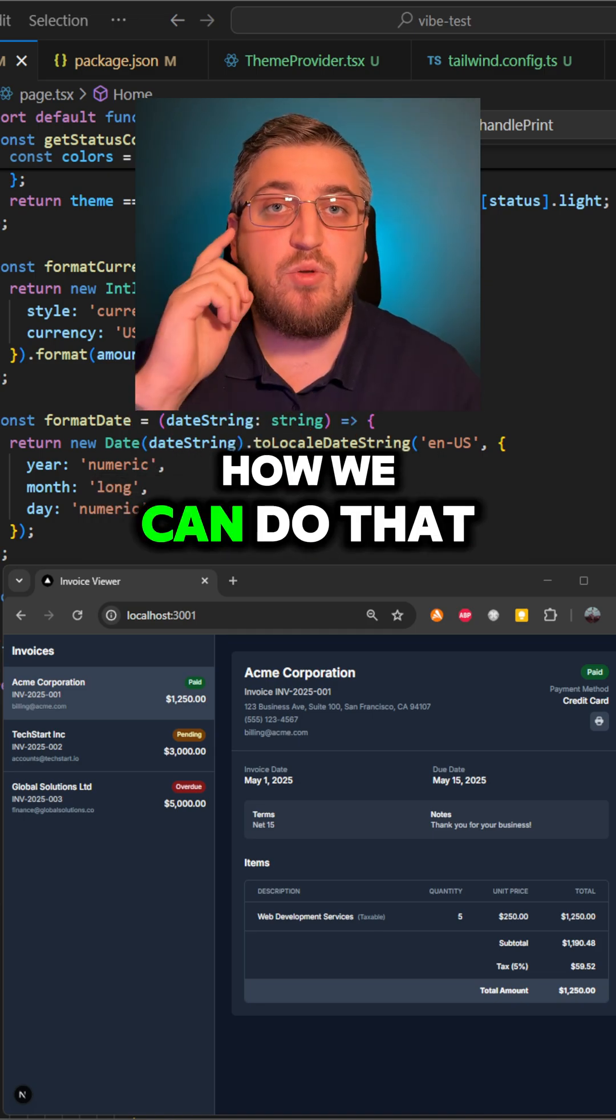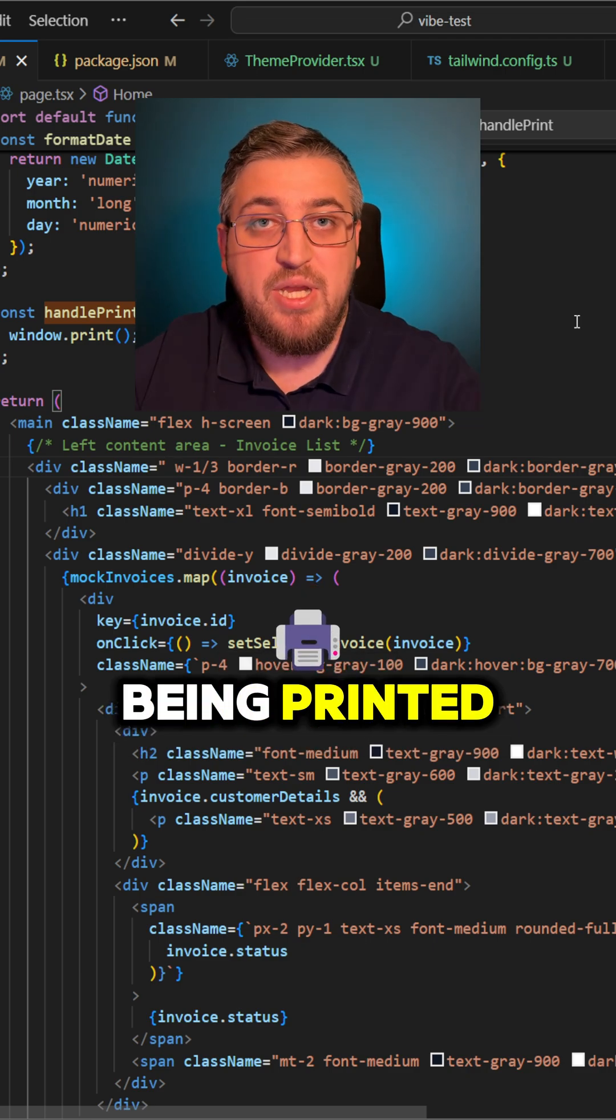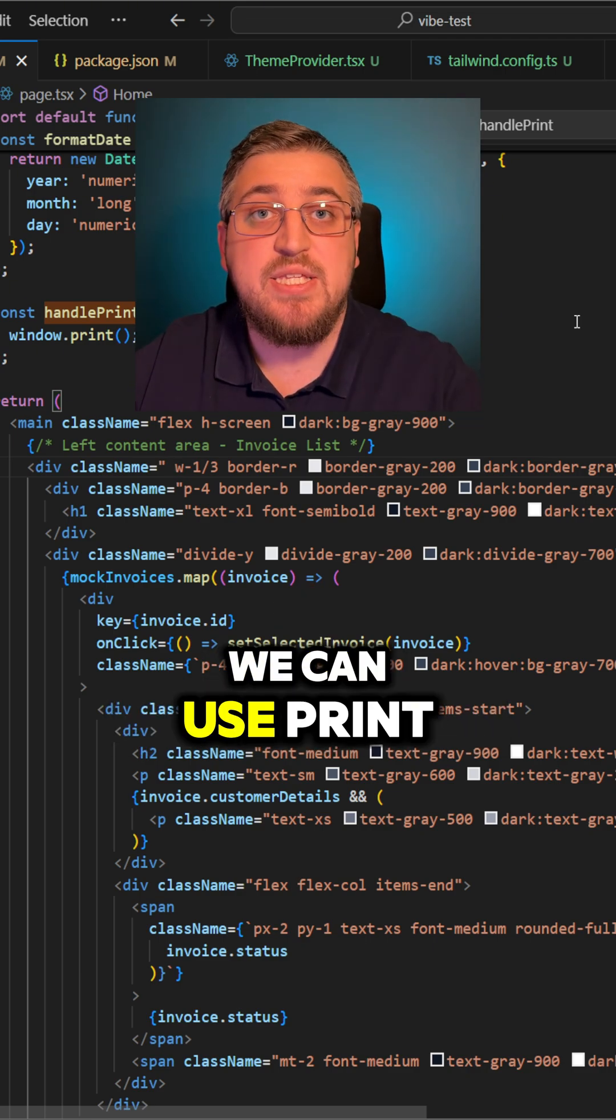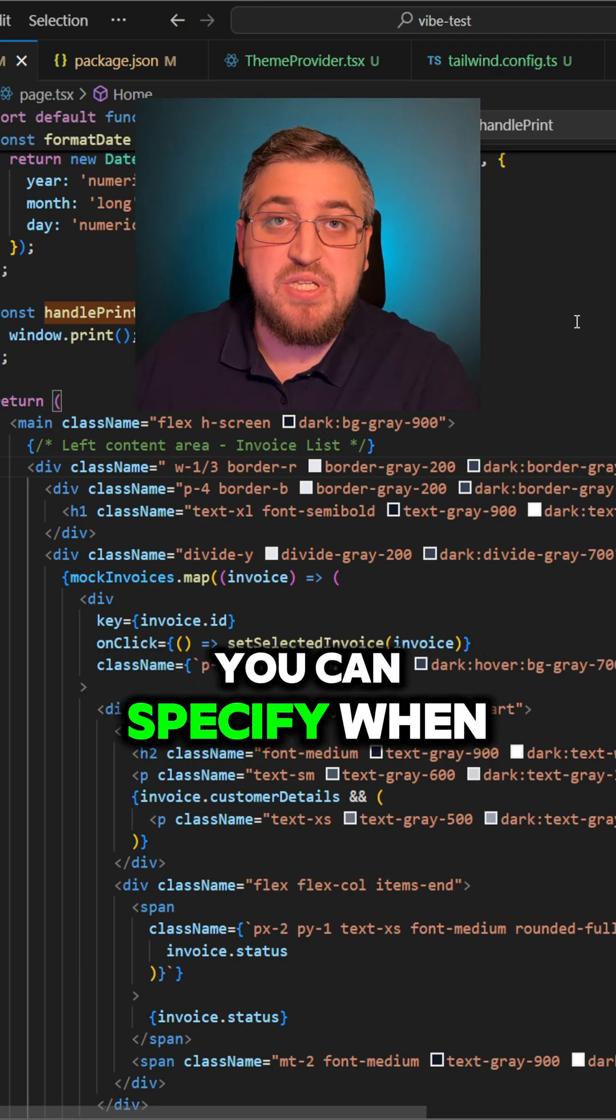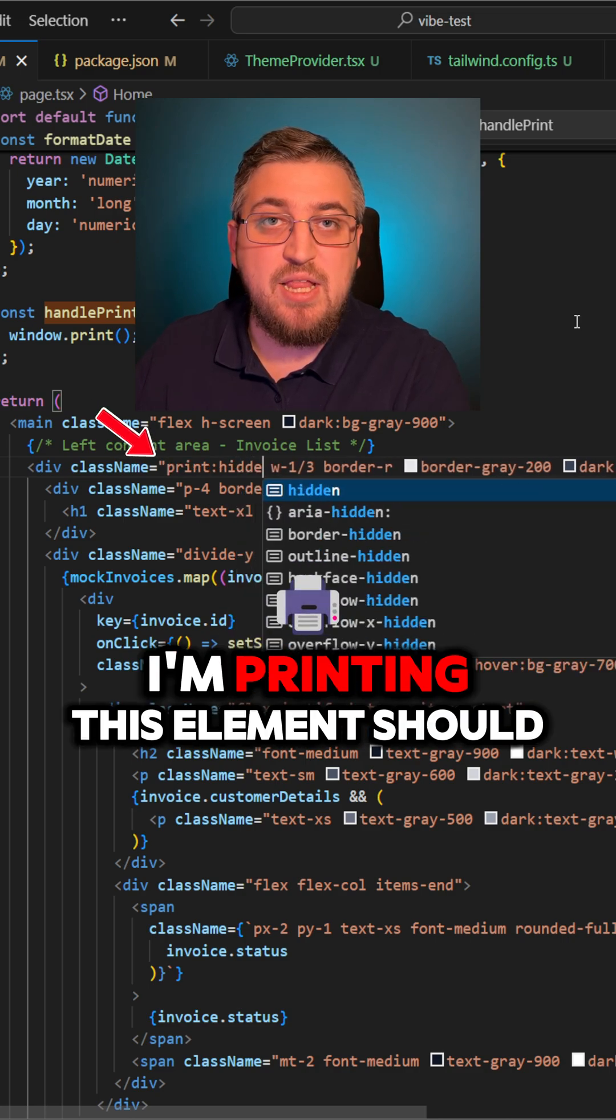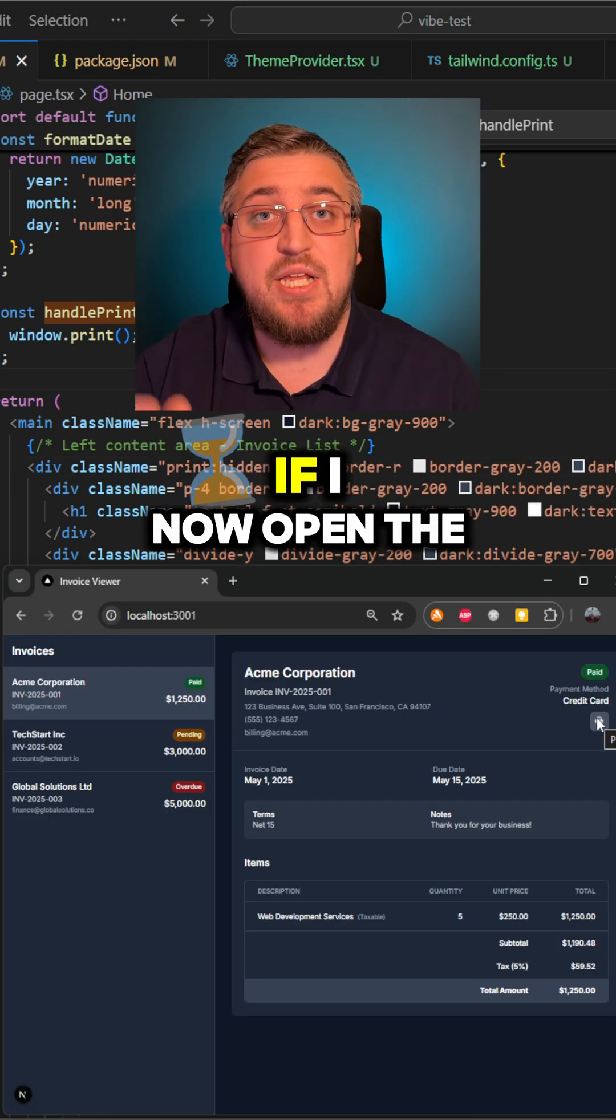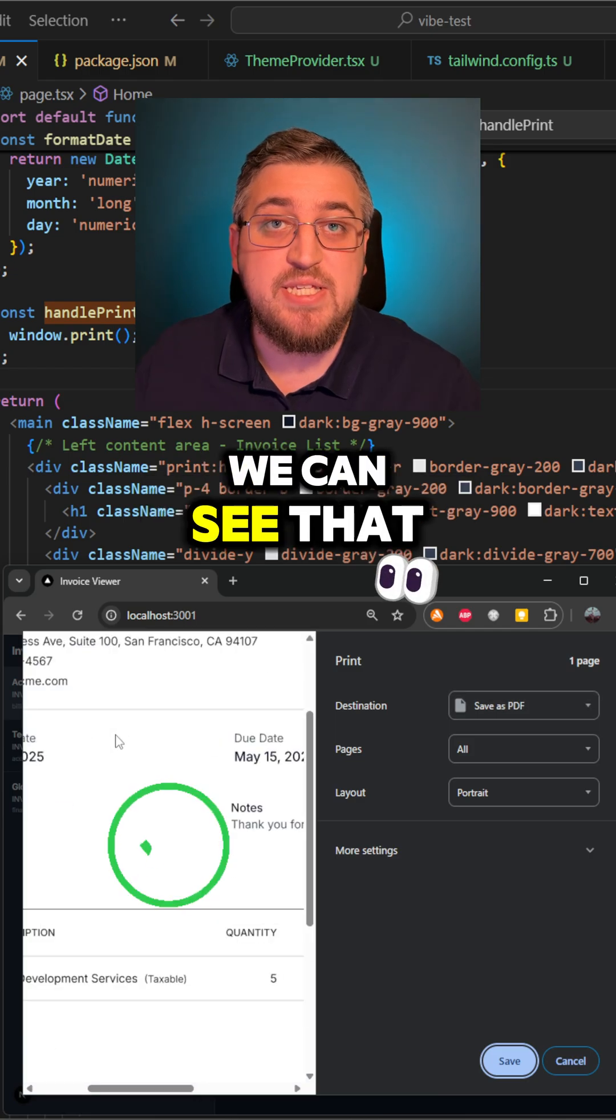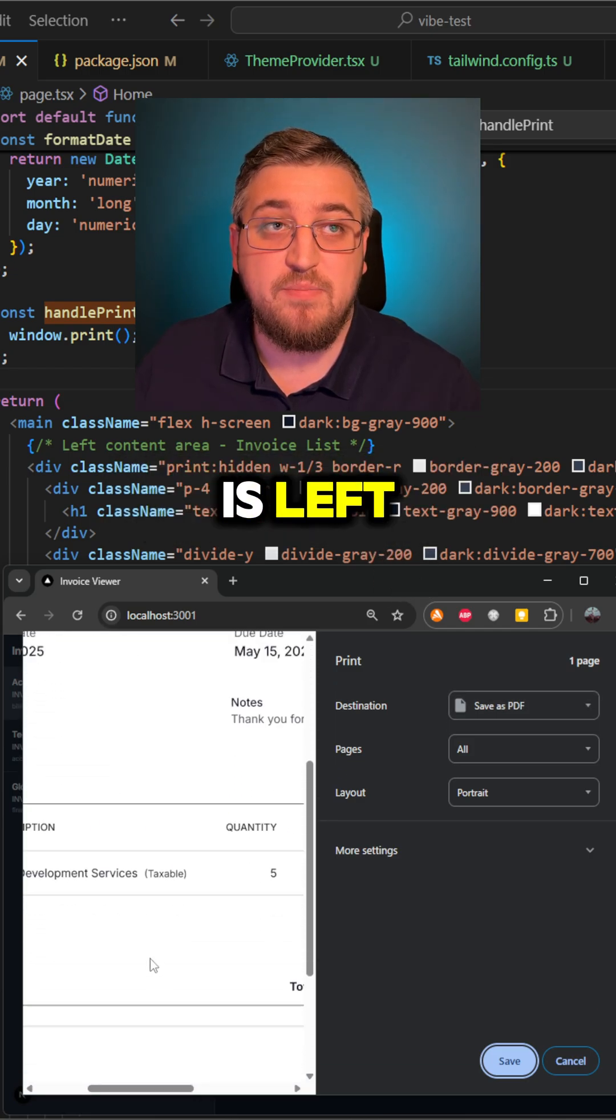And let's quickly see how we can do that in Tailwind. To hide the element from being printed, we can use print variants that is similar to hover. You can specify when I'm printing, this element should be hidden. And just like that, if I now open the print again, we can see that only content of the invoice is left.